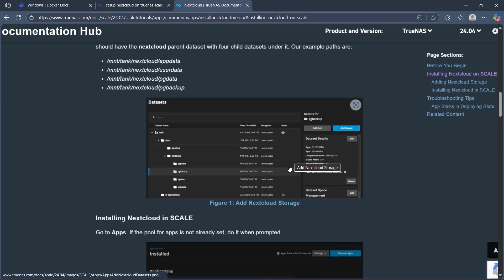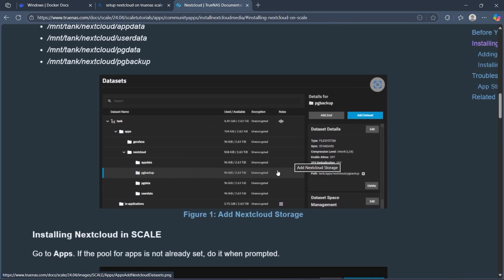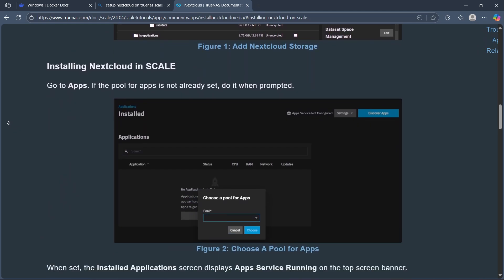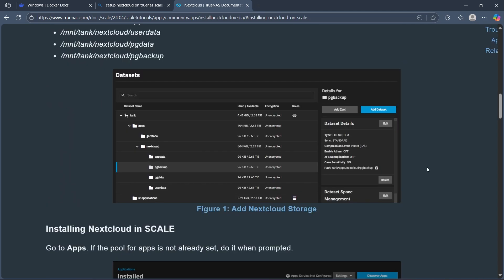Figure 1 shows adding Nextcloud storage, then installing Nextcloud in Scale.